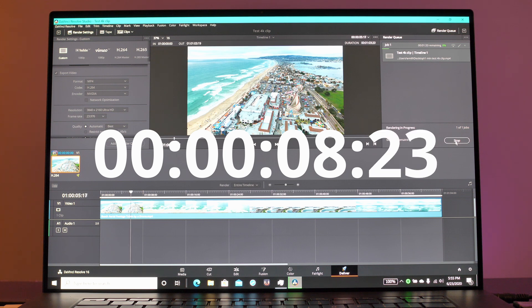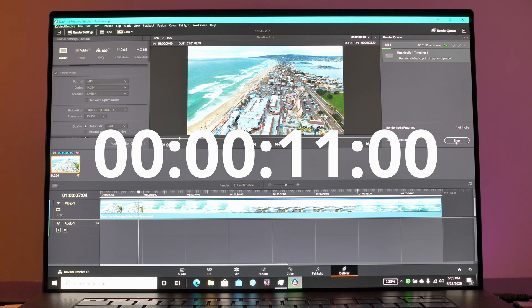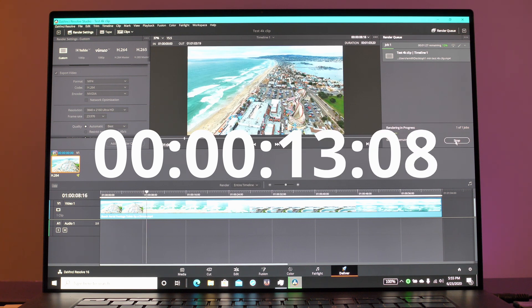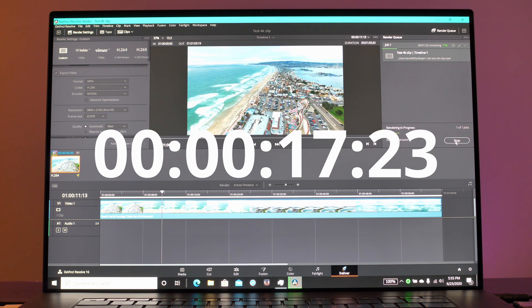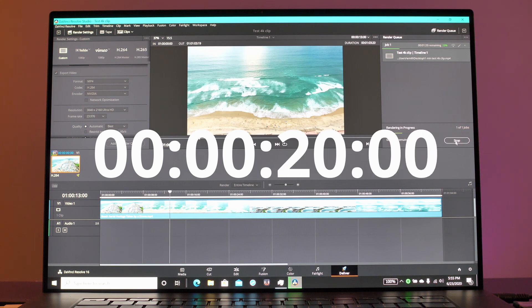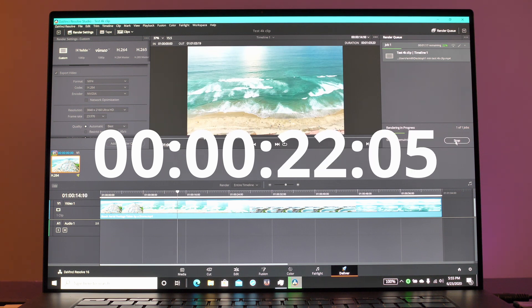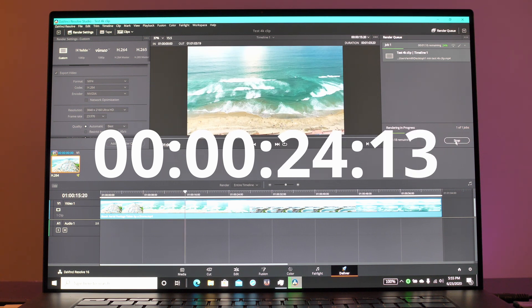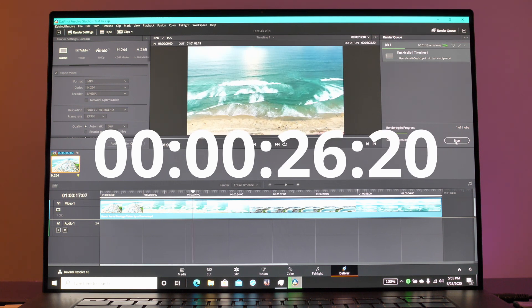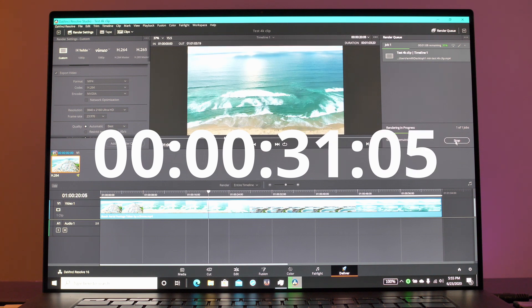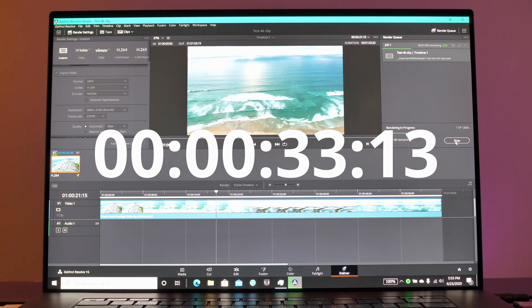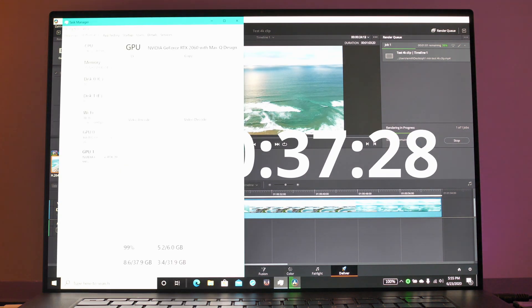I'm going to speed this up so you don't have to wait during the whole thing, but this renders out in not too long a time considering it's a one minute 4K clip and we're adding something as complex as film grain which does take some processing power.